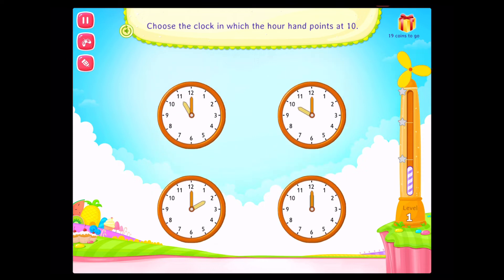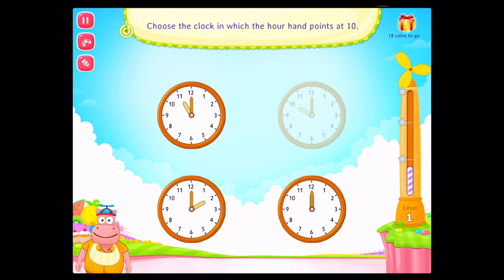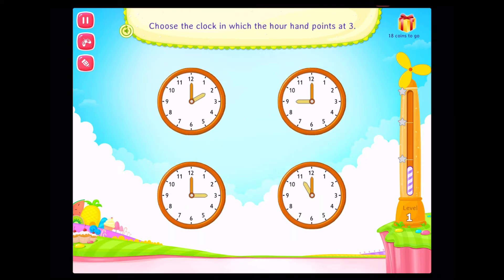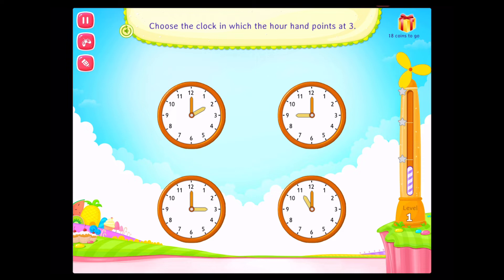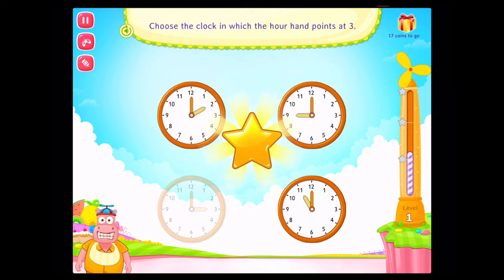Rockstar! Where does the clock in which the hour hand points at ten? Good going! Choose the clock in which the hour hand points at three! Congratulations!